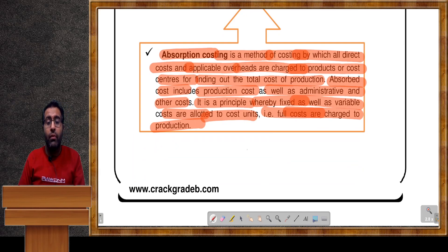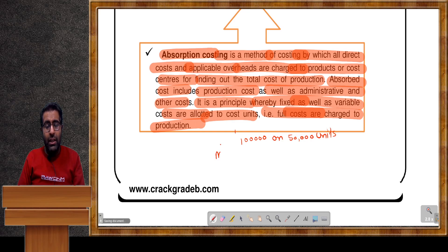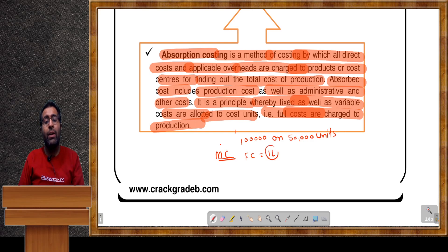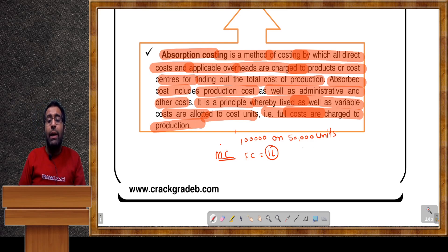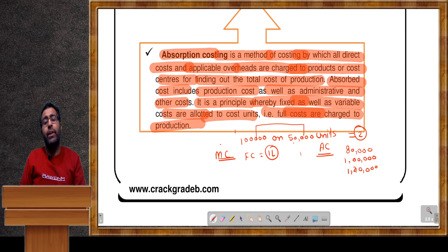For example: fixed cost is 1 lakh on 50,000 units. In marginal costing, if only 40,000 units are sold, fixed cost always equals 1 lakh — whether 40,000, 50,000, or 80,000 units are sold, fixed cost stays fixed. But in absorption costing, per unit fixed cost is 2 rupees. So on 40,000 units, the amount charged is 80,000; on 50,000 units it is 1 lakh; on 60,000 units it is 1 lakh 20,000 — it changes as per the level of sales.